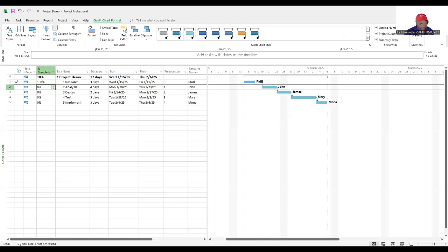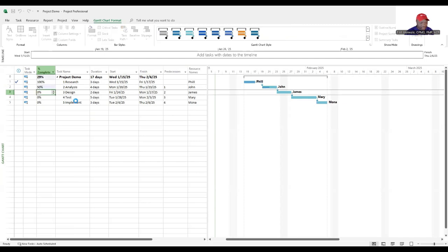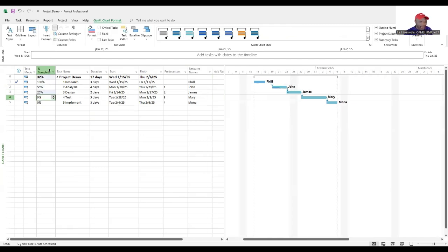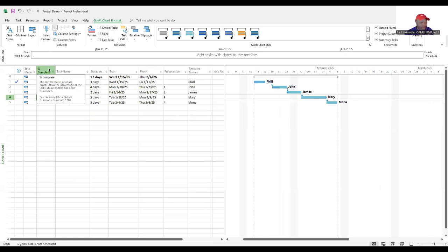When you put in 50 percent you can see we have just half of it showing and ensure that the team is working cohesively and that's pretty much how Microsoft Project is.